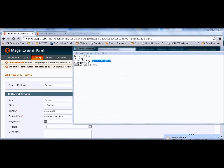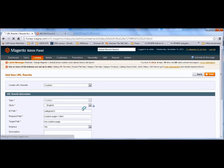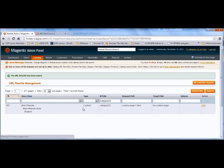We set the custom page request path and target path - this is what we create for our page - and save. We do that for the Russian store as well.